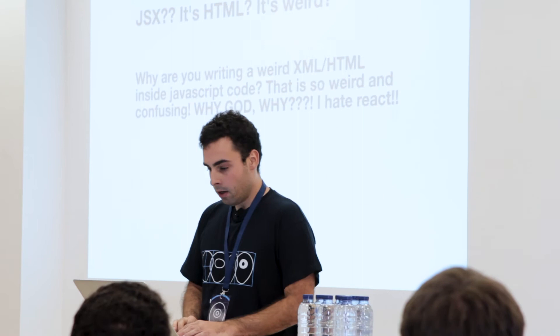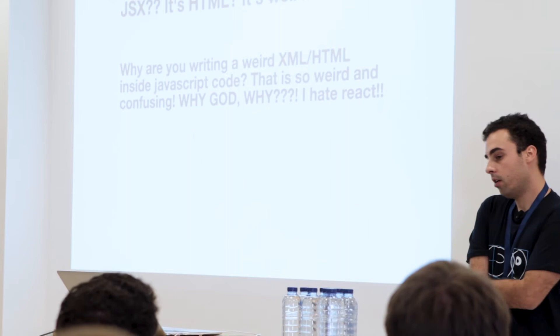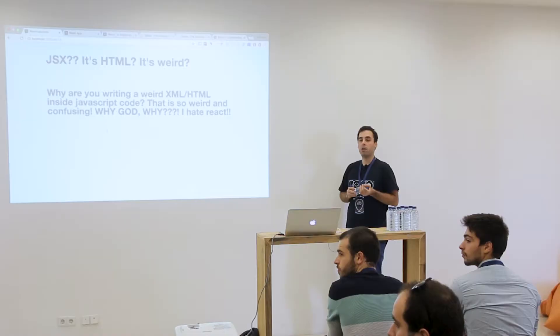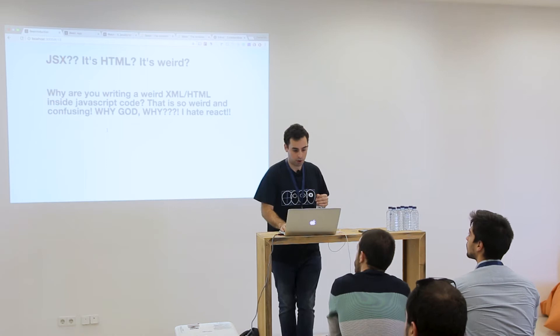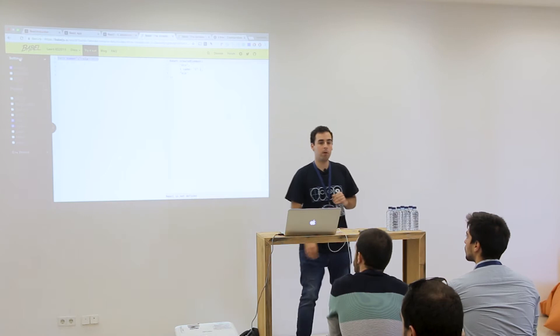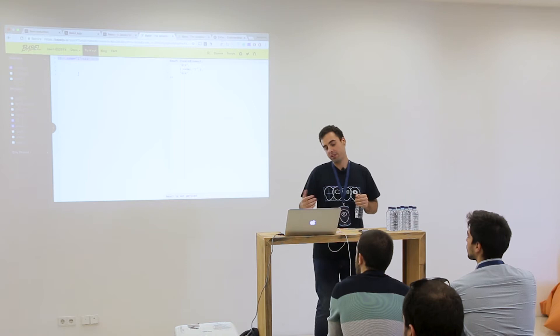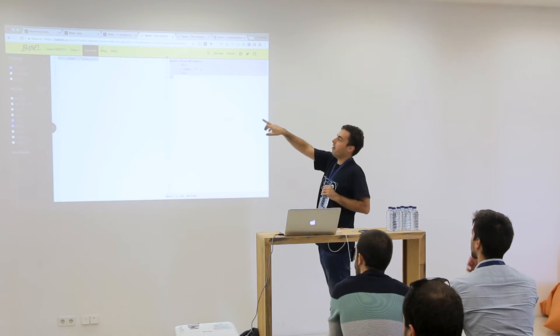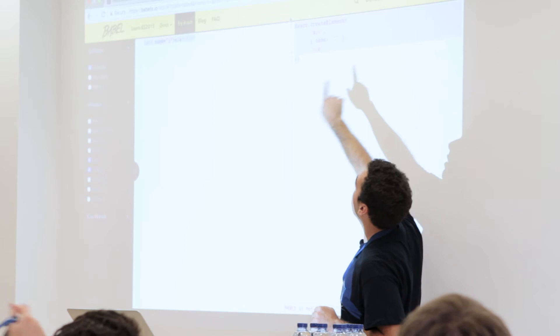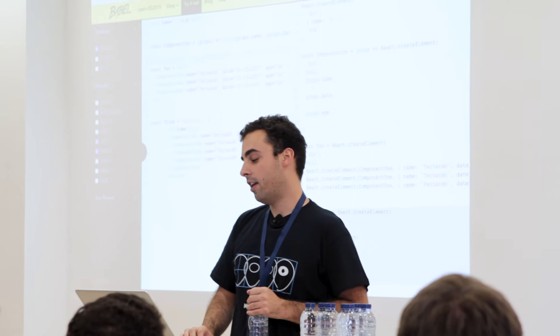JSX. One of the things I hear in the community is people avoid React because of JSX. When you see this, people understand it as HTML inside JS and say they don't like it. But this is not HTML — it has the same representation, but it compiles to JavaScript. If I create a div with a prop name, this is what Babel transpiles to JS.